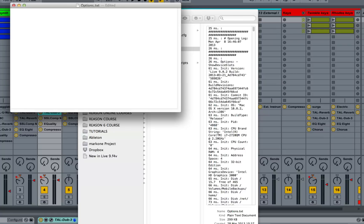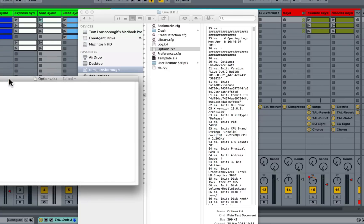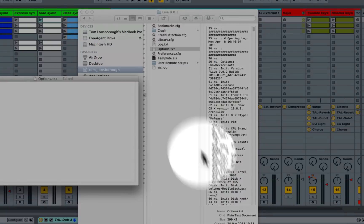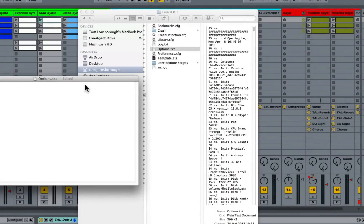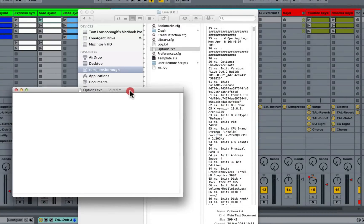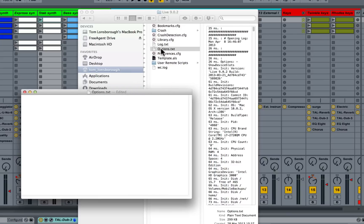Now it needs to be a plain text document, like I say. So just make sure that options.txt is a plain text document, which it should be if you have duplicated the log.txt file.